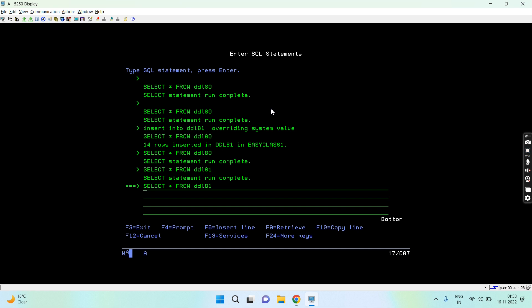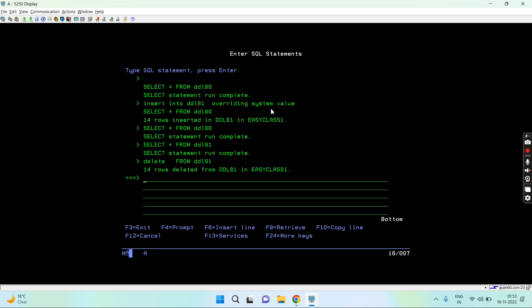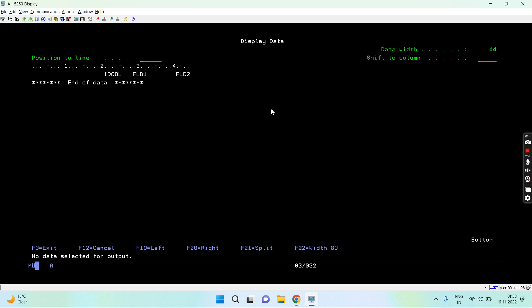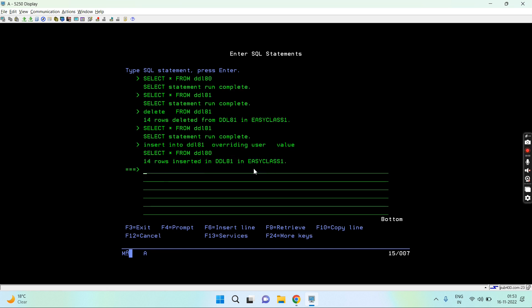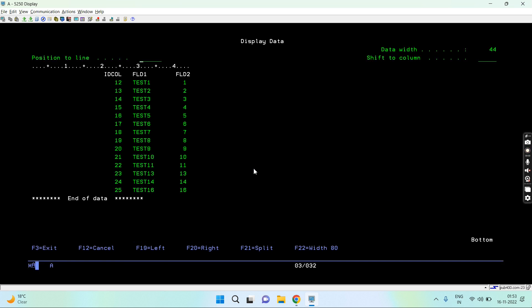Now let's delete the data from DDL81 that we just inserted using this overriding system value. Now let's say I want to copy the data of the DDL80 including the identity column, but this time I don't want to preserve the identity column and I want the user to set the column. So in that case, user can regenerate the identity column in the table, this one, by selecting from this one. So in that case we'll use the overriding user value. Let's press enter. So you'll see fourteen records copied. Let's select from DDL81. So you can see thirteen, fourteen, fifteen, sixteen, seventeen, eighteen.